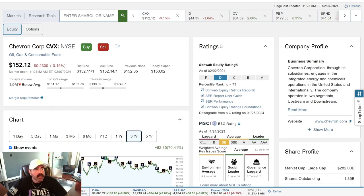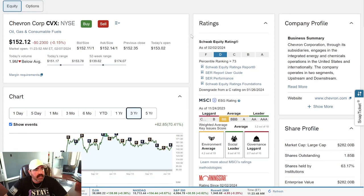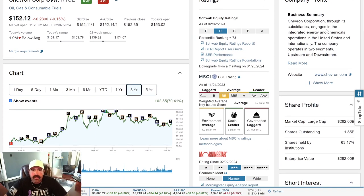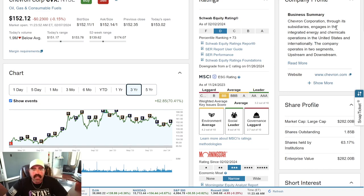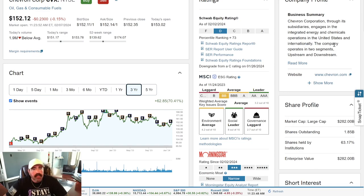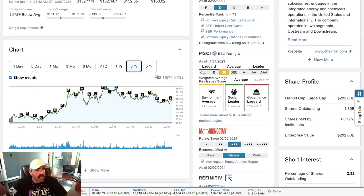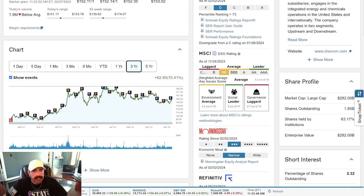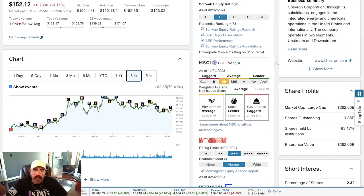All right, look at this other one. We got another one I picked out is Chevron Corporation. It's $152. Chevron Corporation, through its subsidiaries, engages in the integrated energy and chemicals operation in the United States and internationally. Company operates in two segments, upstream and downstream. All right, let's look at their stock. Three years, they're up 70%. 70%, guys, in three years. That's pretty decent.